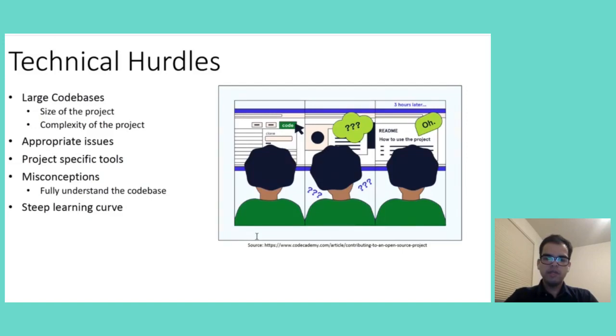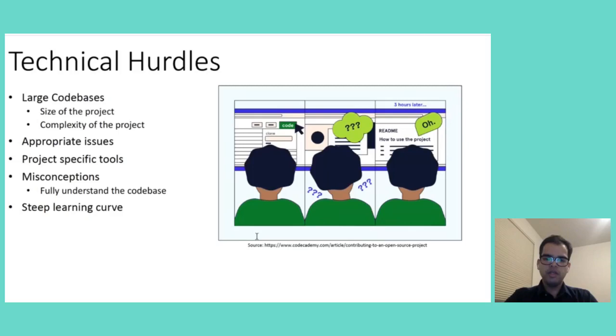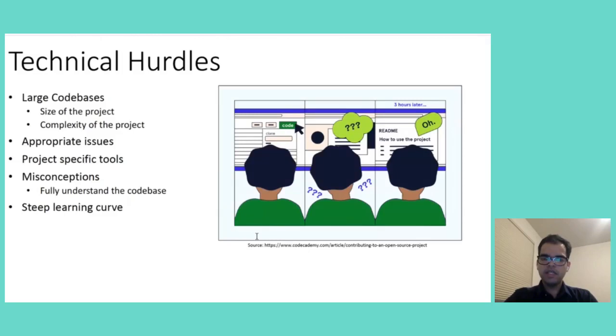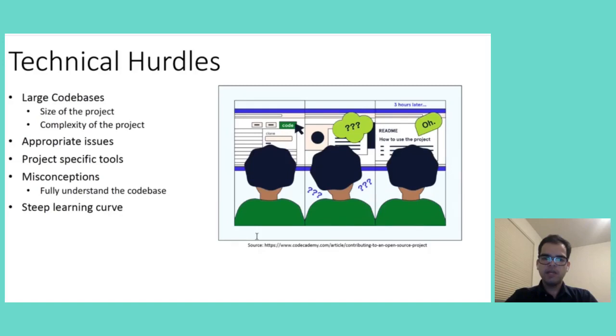Many of the newcomers have a misconception that they need to understand the entire code base before contributing. They believe that they must grasp every aspect of a project before they can offer anything of value and this belief that they need to grasp every aspect of the project can significantly increase the entry barrier. In reality, many contributions focus on specific manageable issues and understanding comes with time and experience.